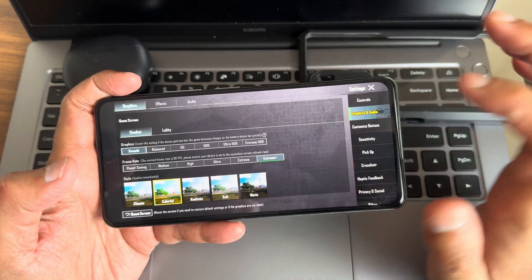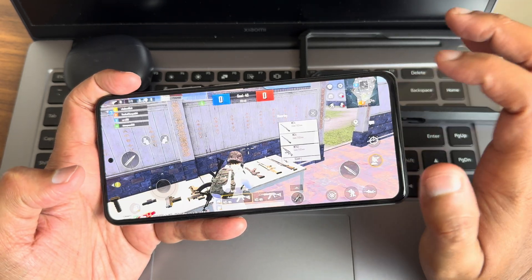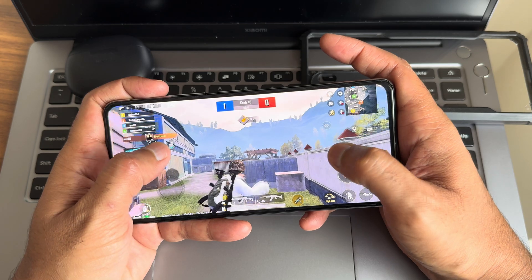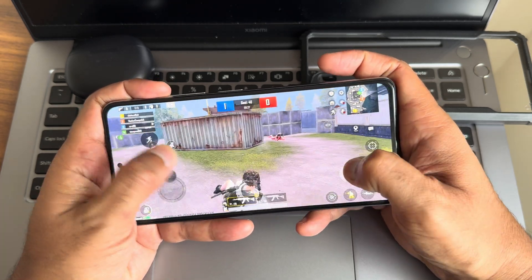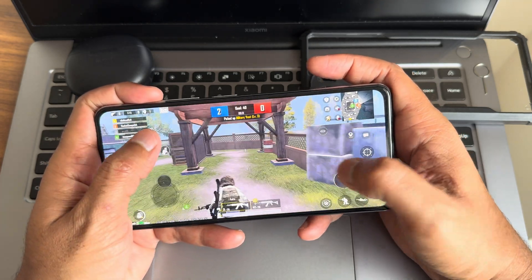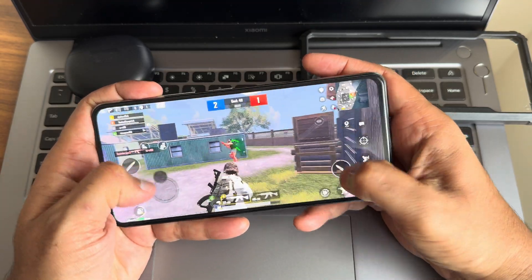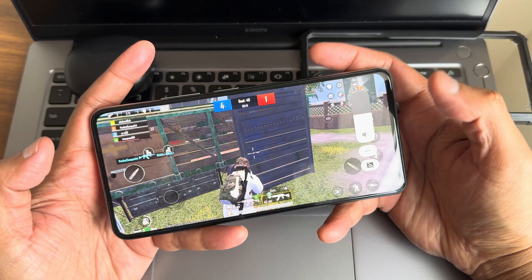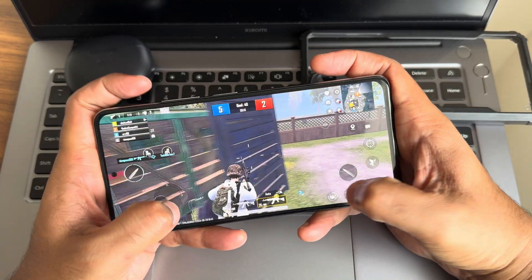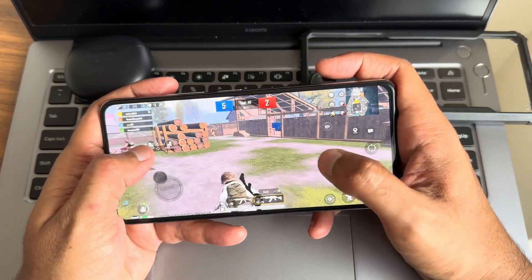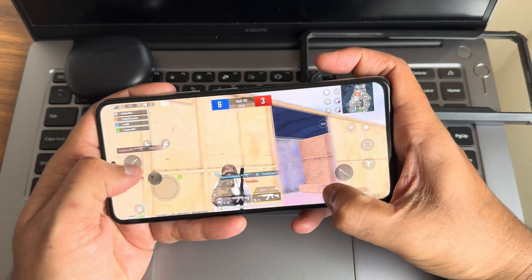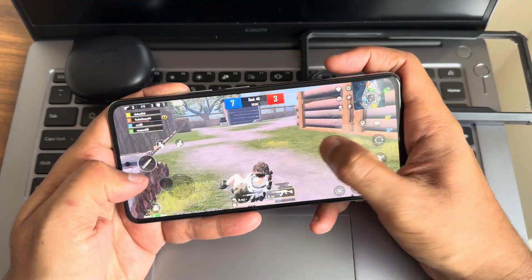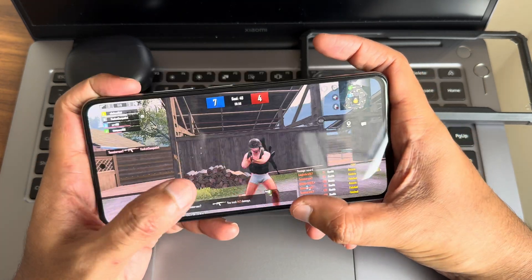Regarding BGMI gameplay, Smooth Plus and Extreme Plus graphics options are enabled and working well. Even in counter-attack situations it performs fine. The stereo speakers are also working with Dolby Atmos — not in BGMI, but in PUBG Mobile it is supported. Overall the gaming experience is good.